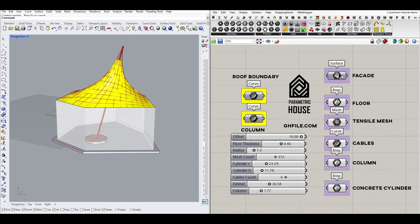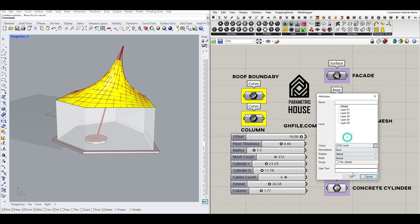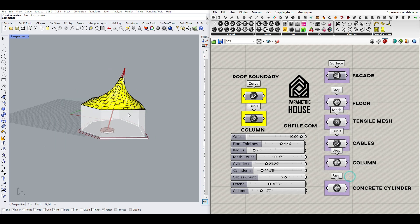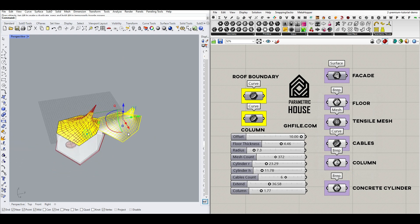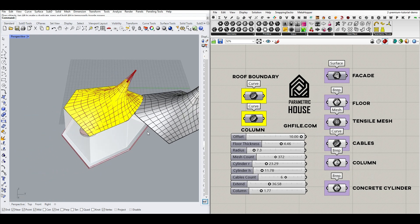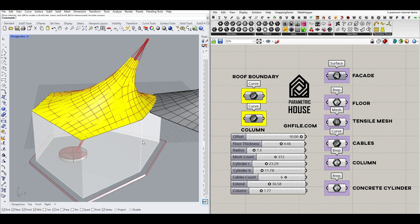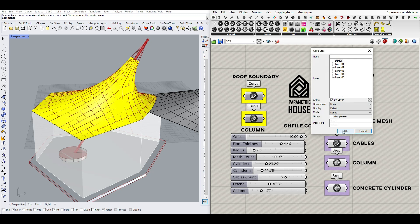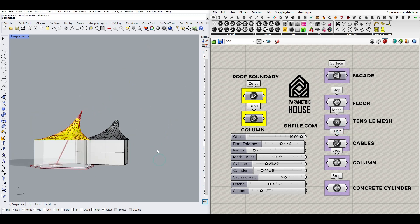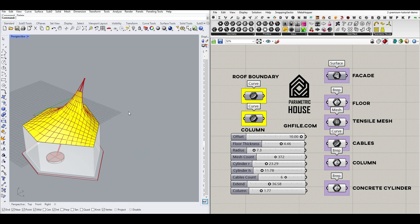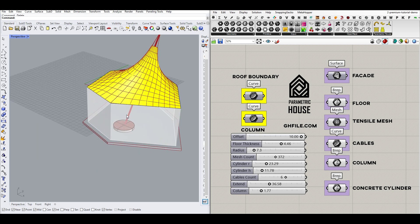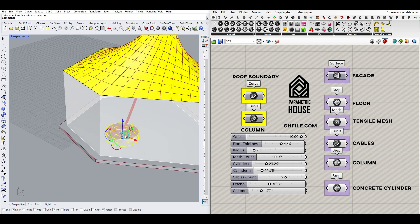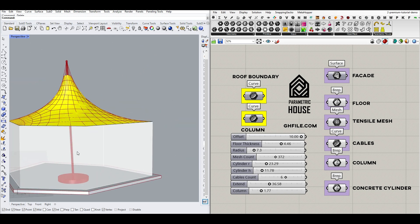I've defined all of the outputs here. As you can see here, we can, for example, have the tensile mesh as an output. Get it here. Or the simple facade is just like a simple extrusion. So you can also have that. And bake each of these layers into different outputs and create the final results.